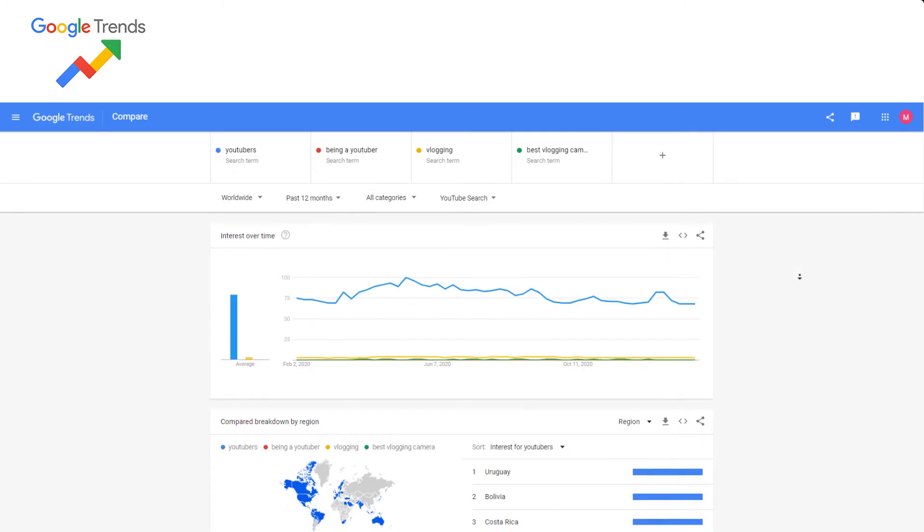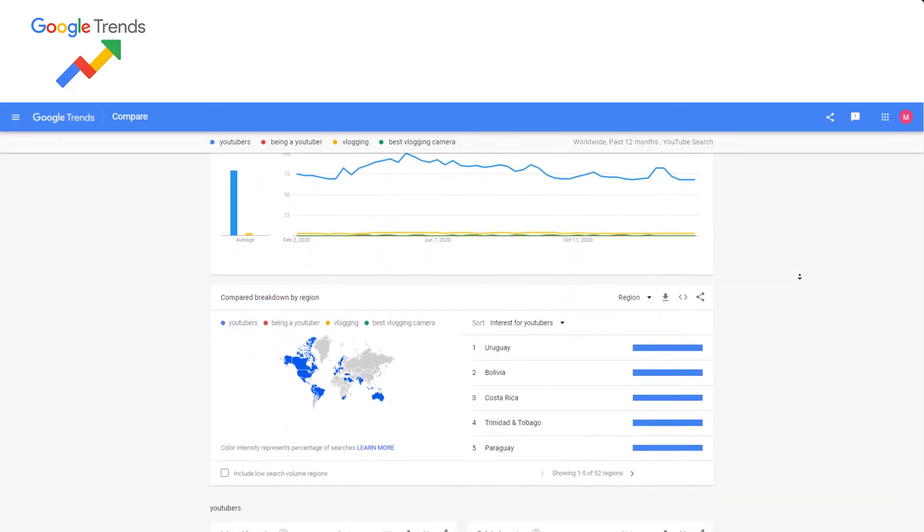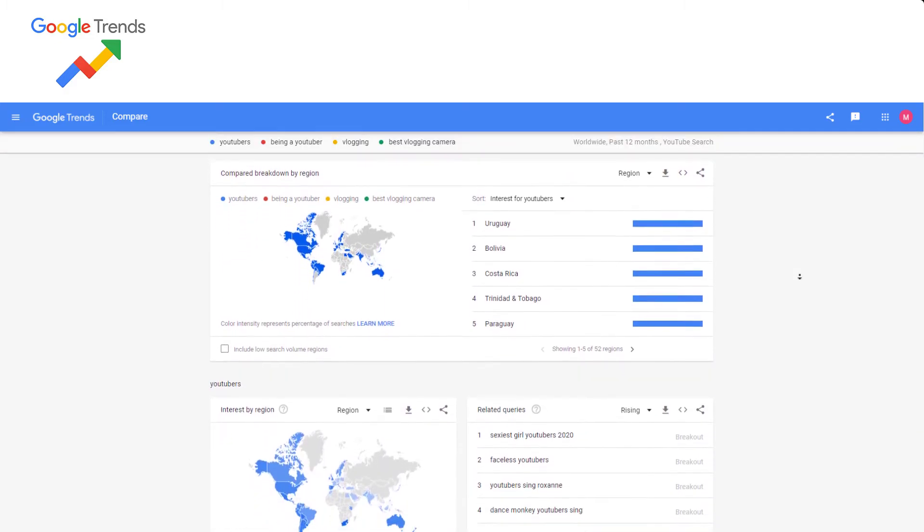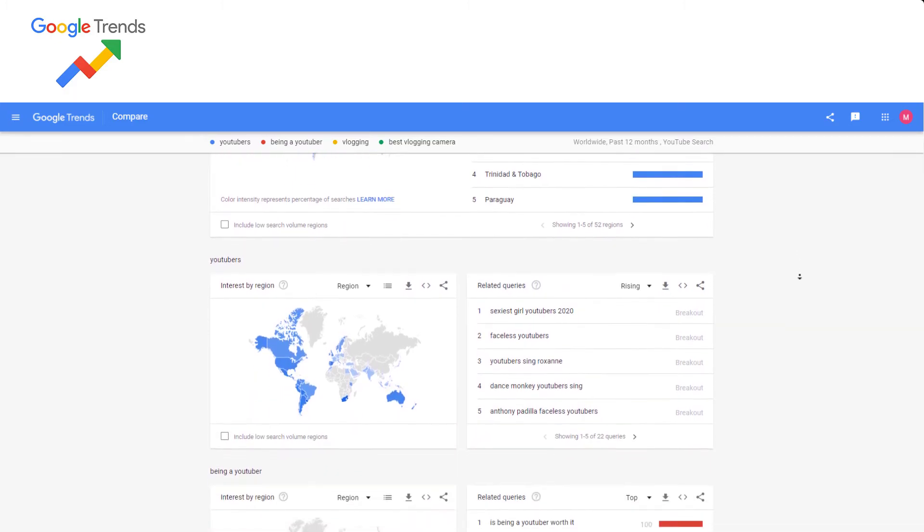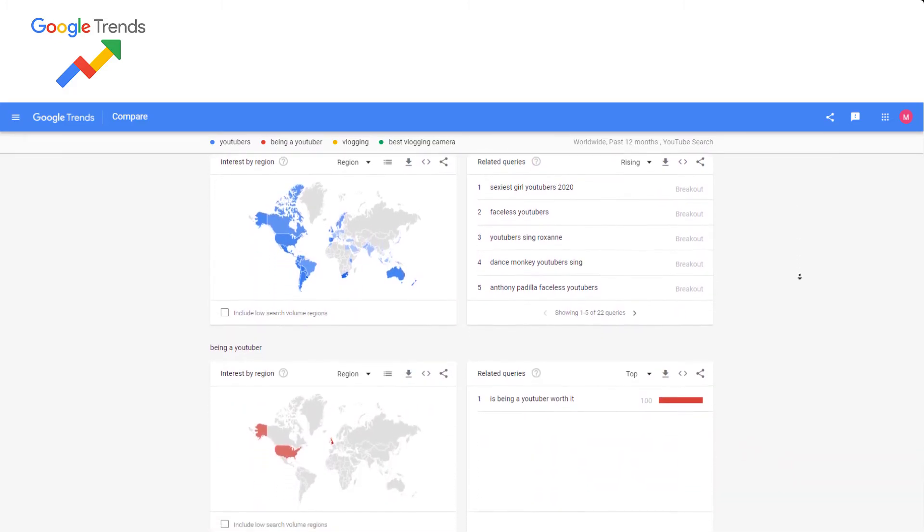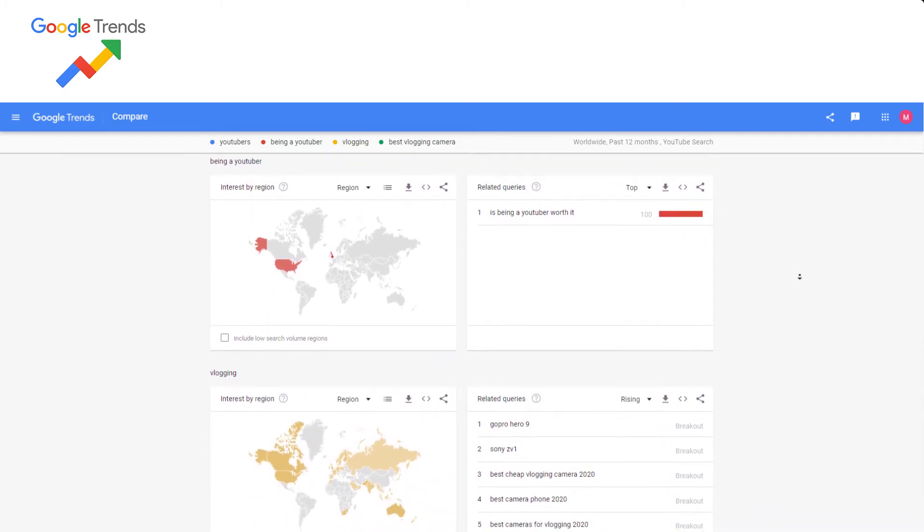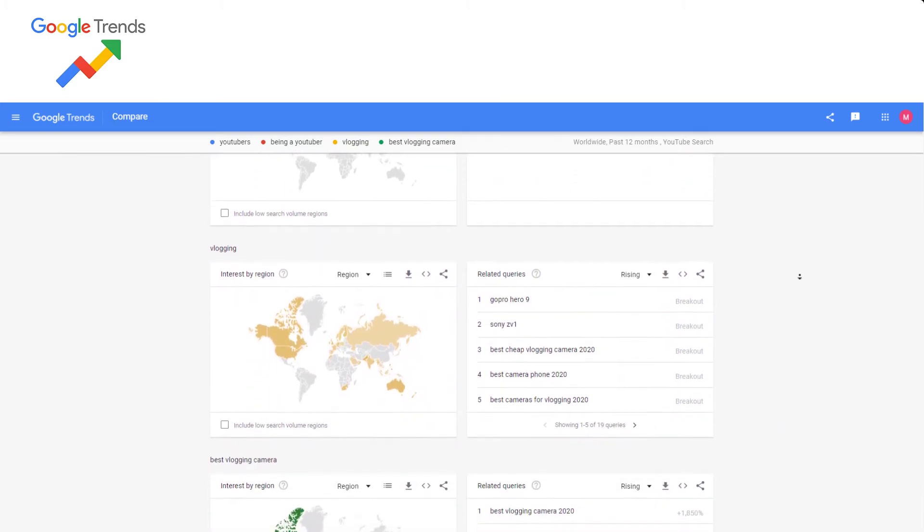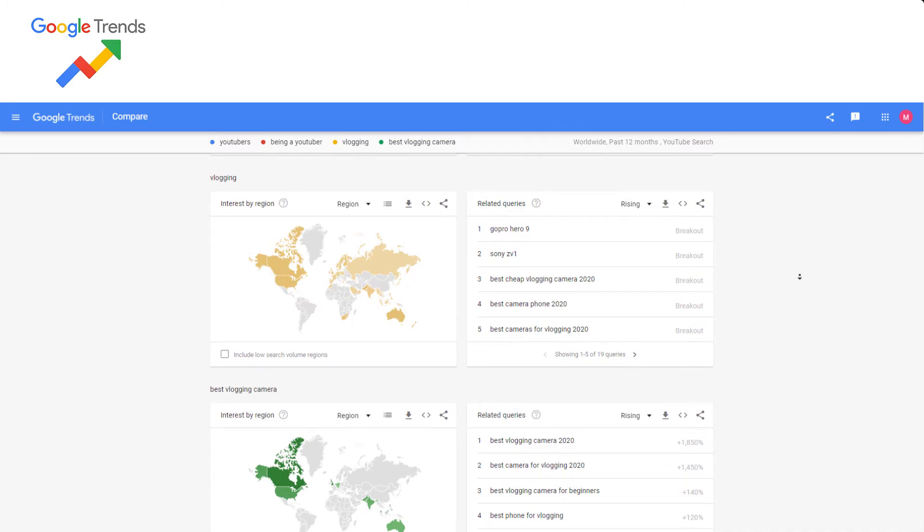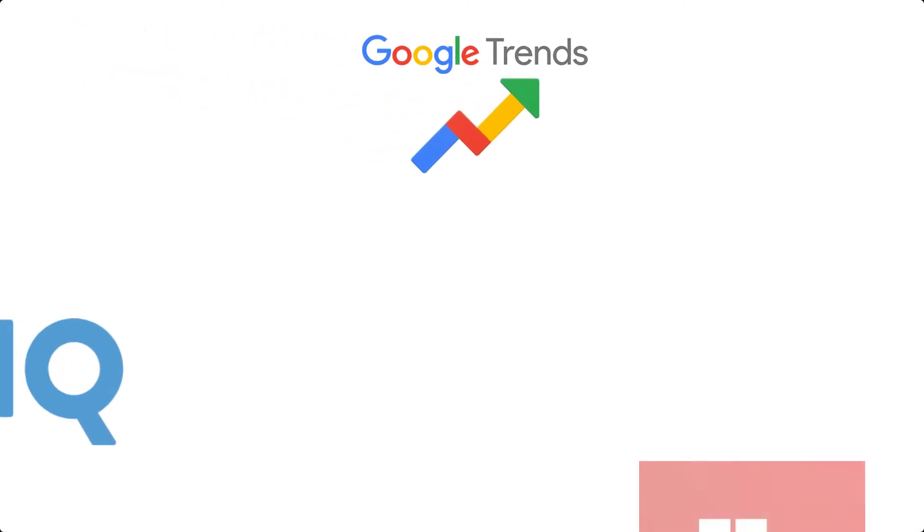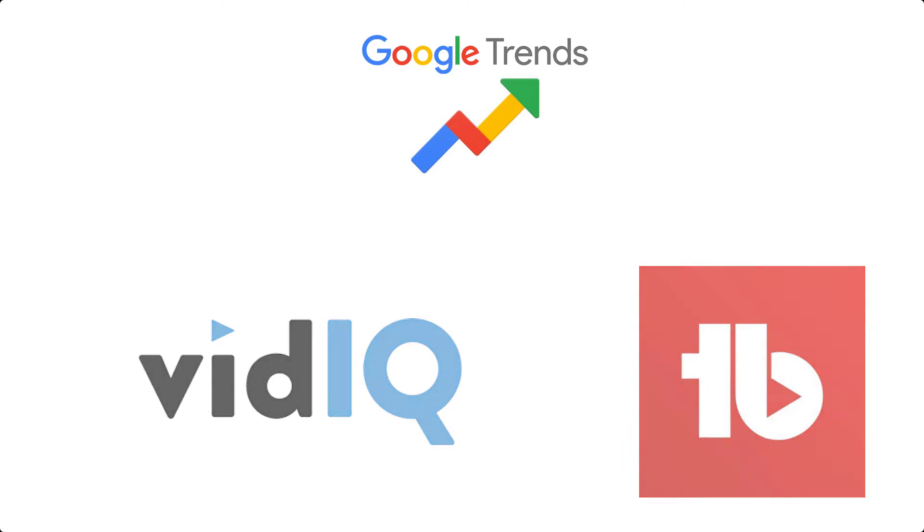To be honest, there are many things you can do if you want to explore more. Combining Google Trends with the two other tools we just mentioned before will make your channel much stronger and your video will be ranked so, so good.